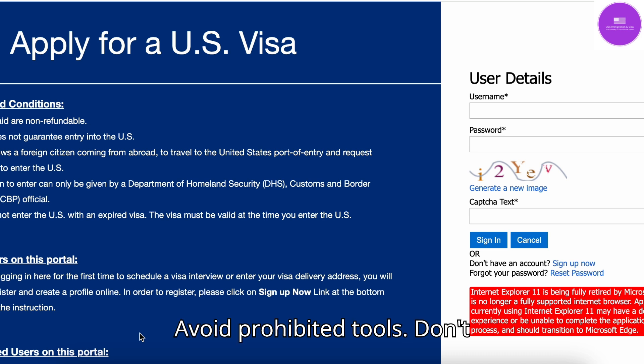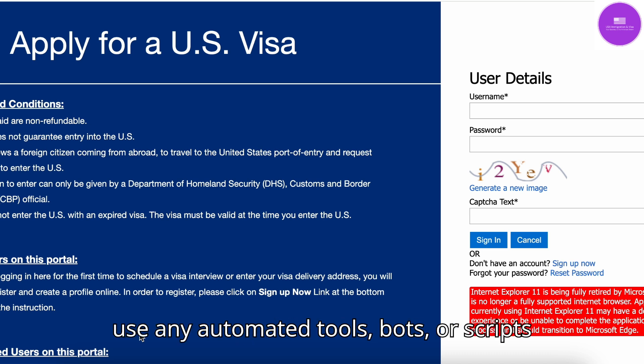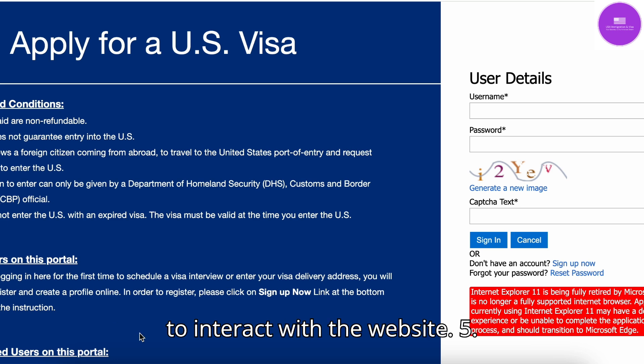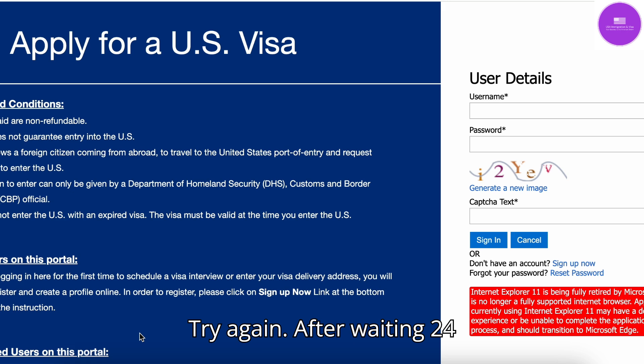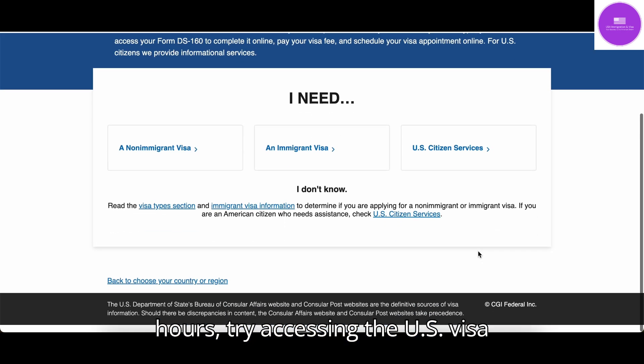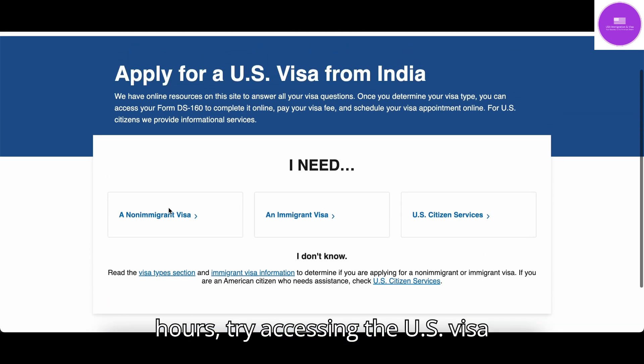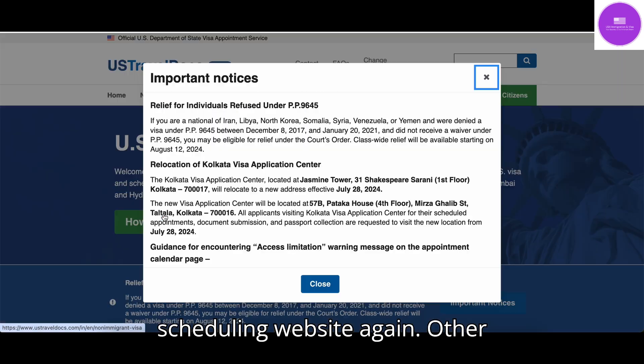4. Avoid prohibited tools — don't use any automated tools, bots, or scripts to interact with the website. 5. Try again — after waiting 24 hours, try accessing the U.S. visa scheduling website again.